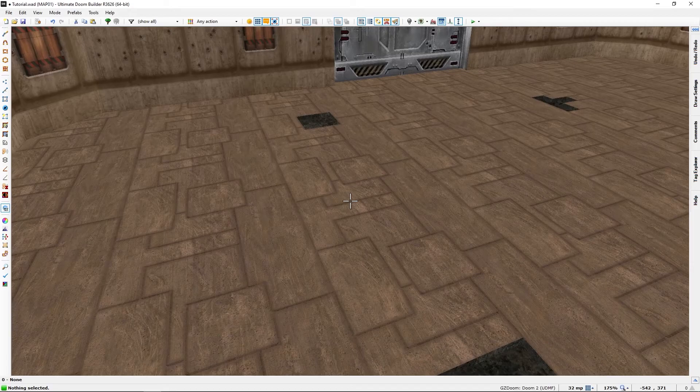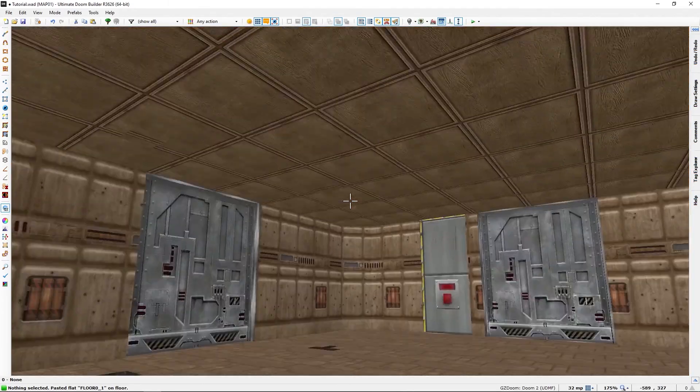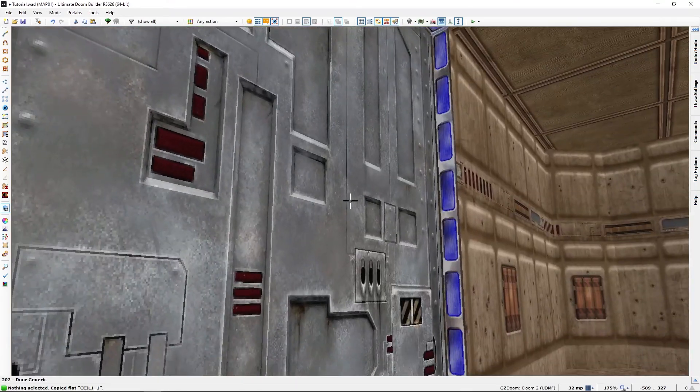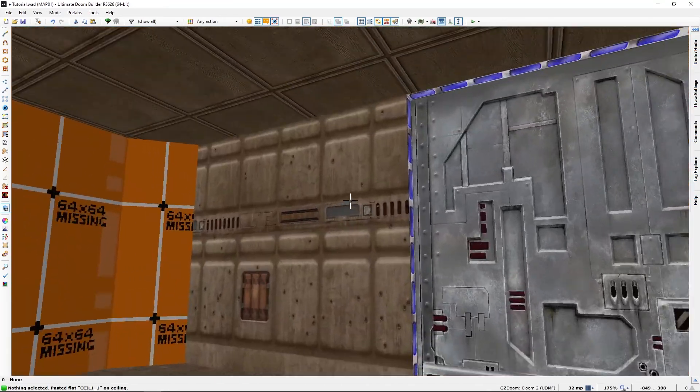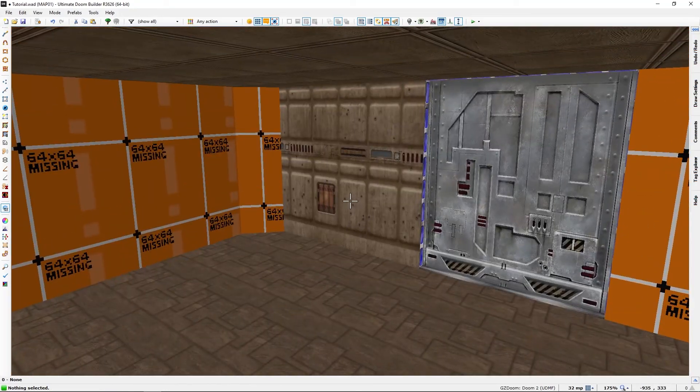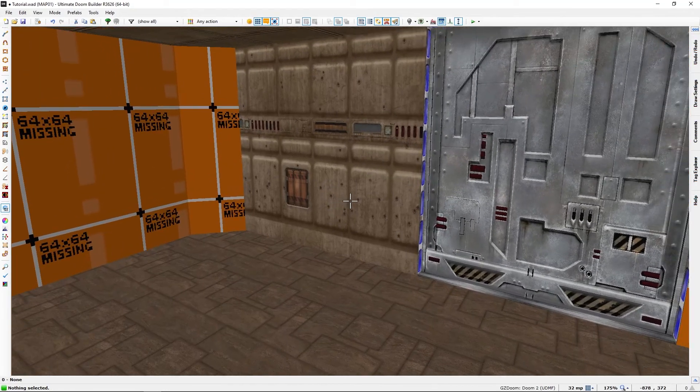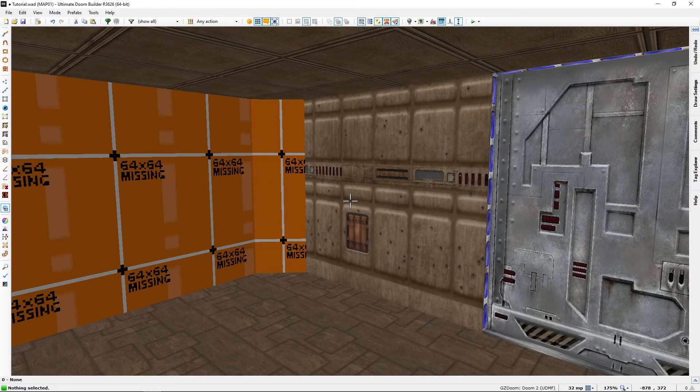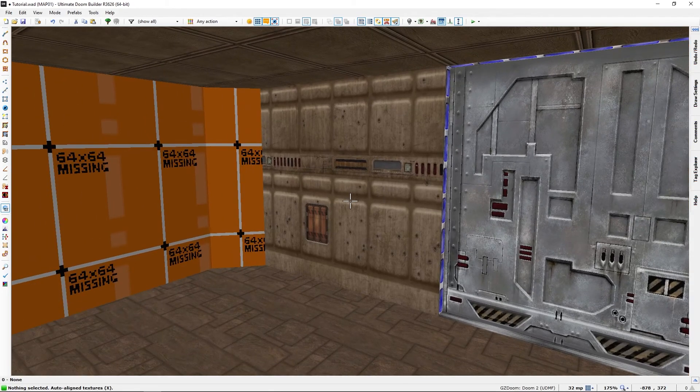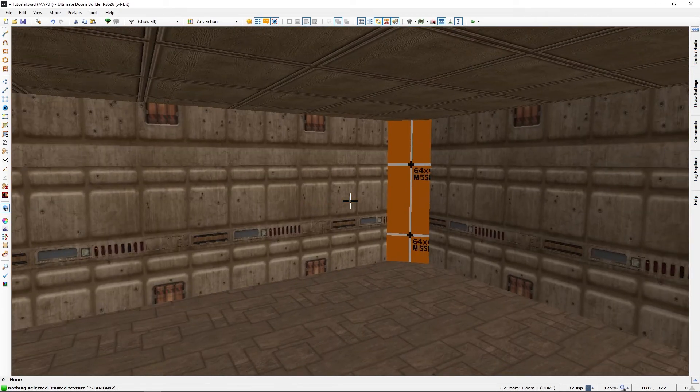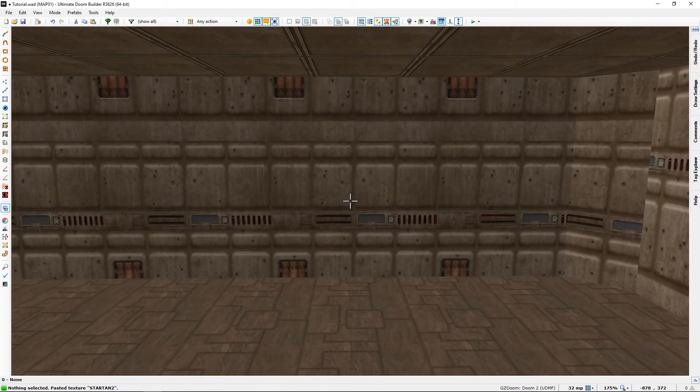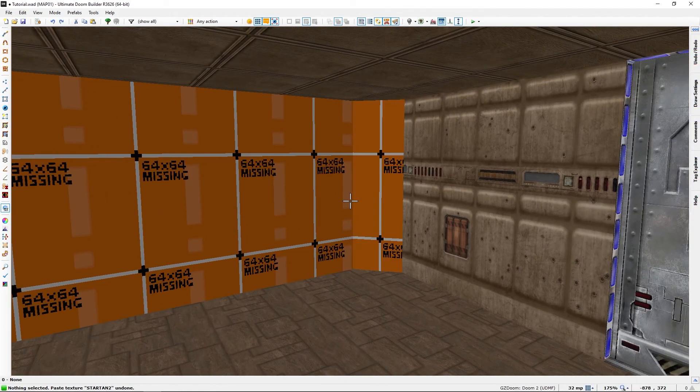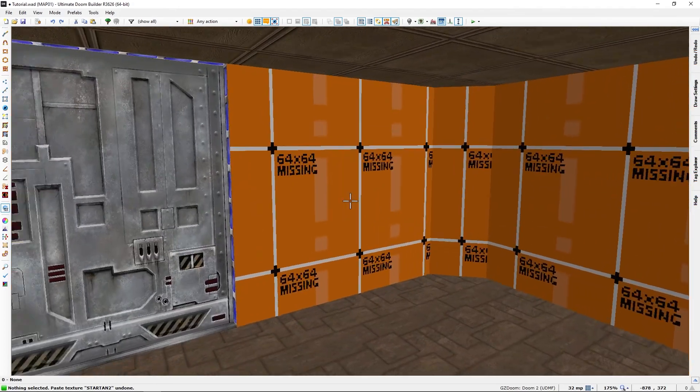Now of course copy and paste counts for copy and paste floor and ceiling as well. It's not just copying wall textures. You will note of course we can just paste like that one by one, but if you want to fill out all the walls up to there...